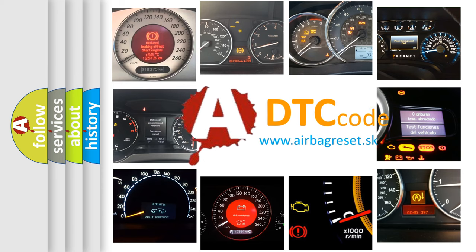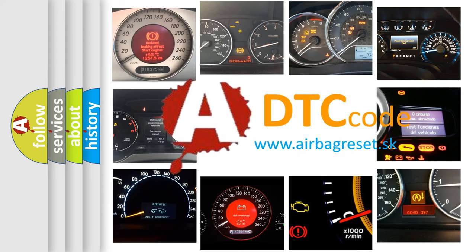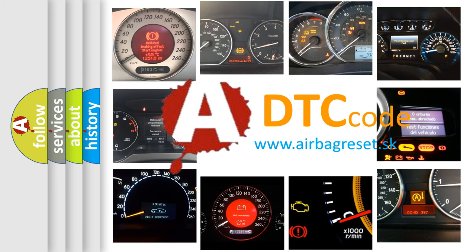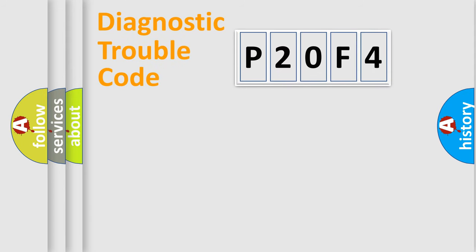What does P20F4 mean, or how to correct this fault? Today we will find answers to these questions together. Let's do this.